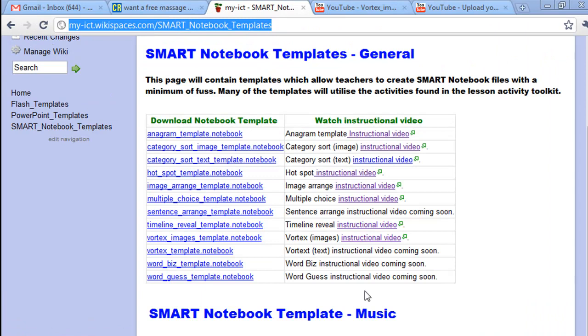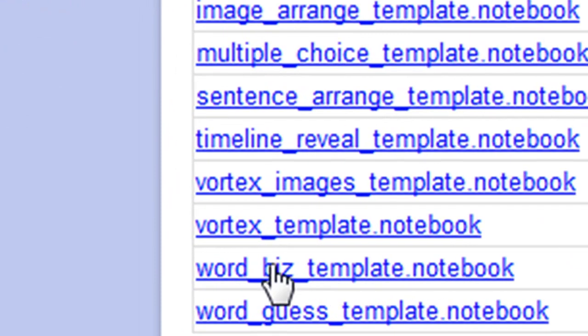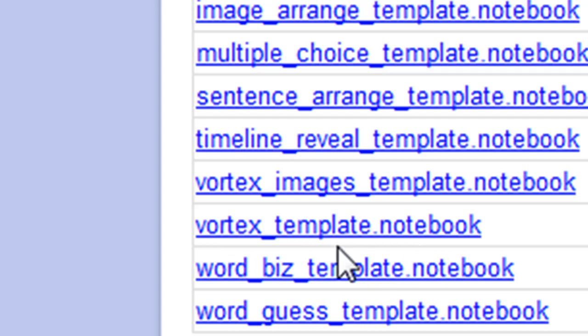Hi and welcome to this tutorial. Today I'm going to teach you how to create a Vortex activity using this Vortex template, which is a notebook file.